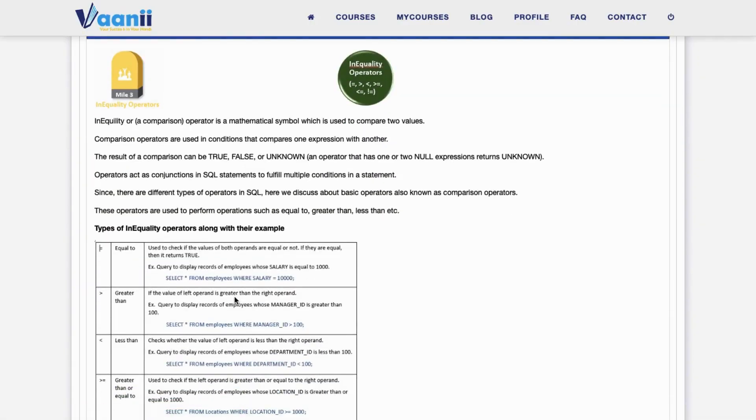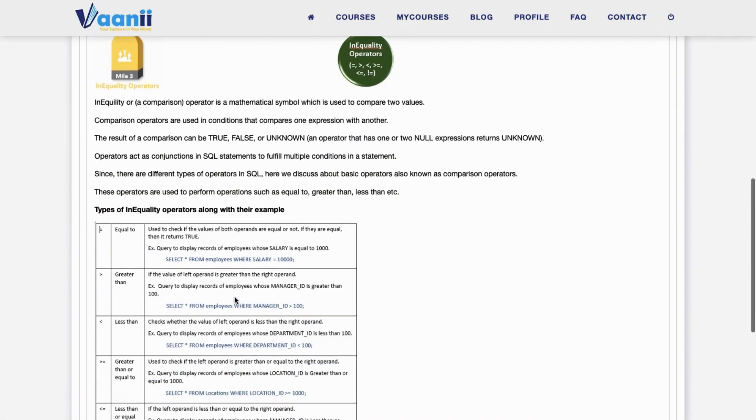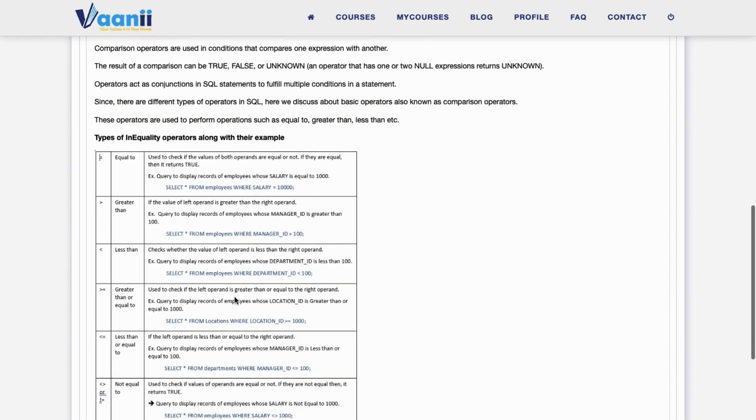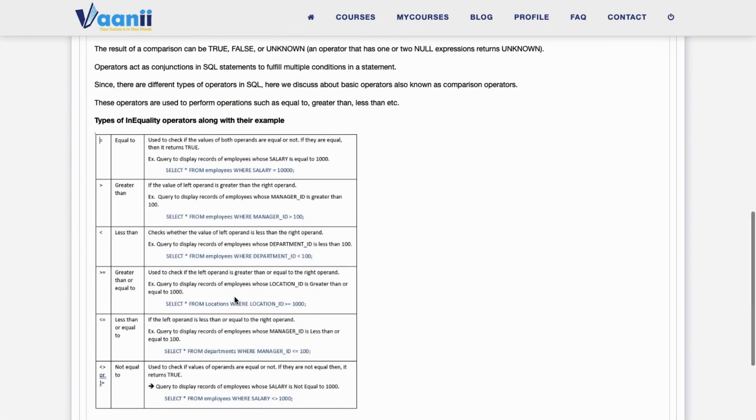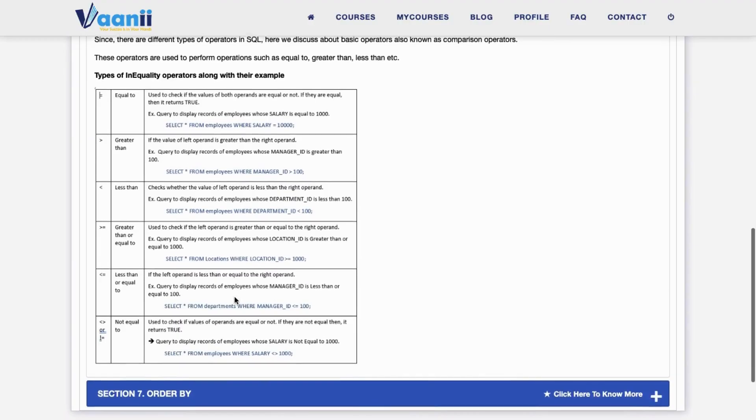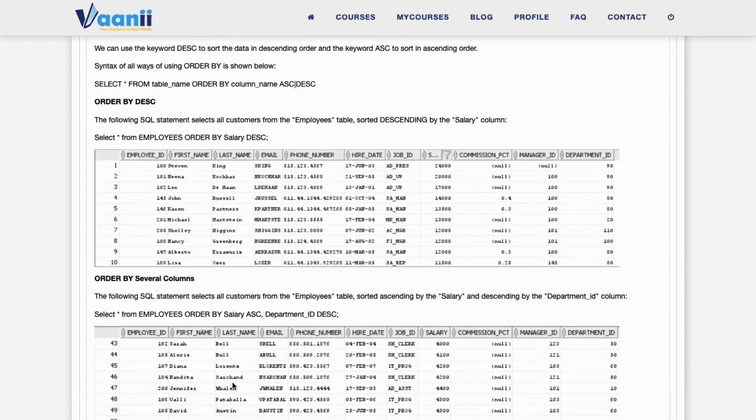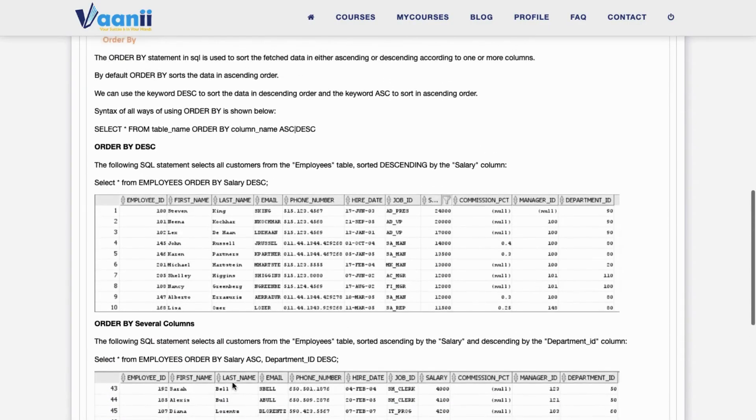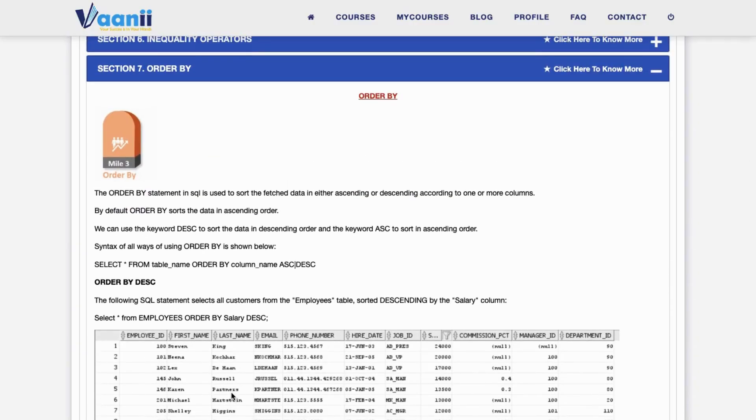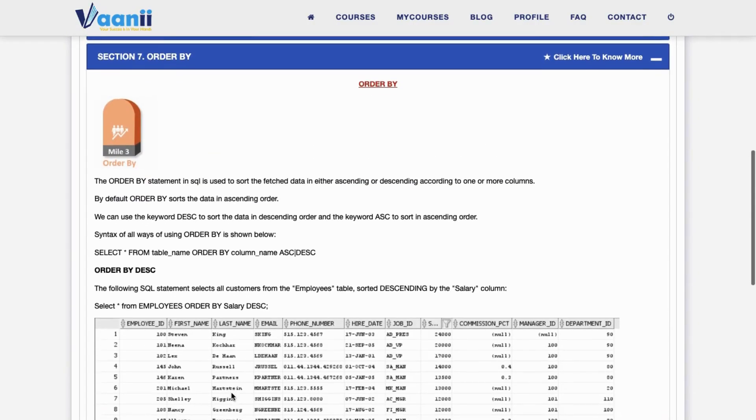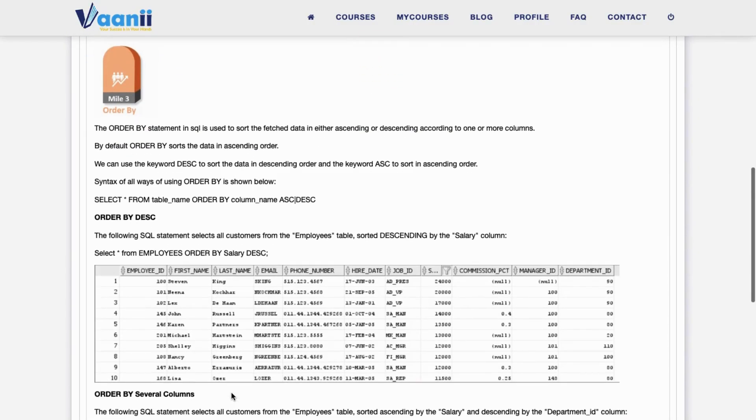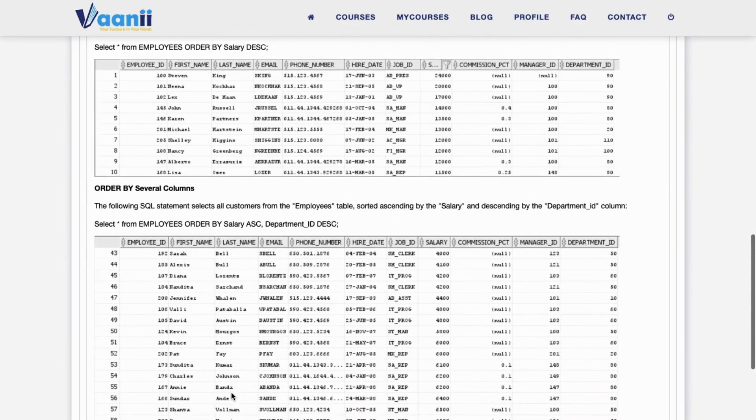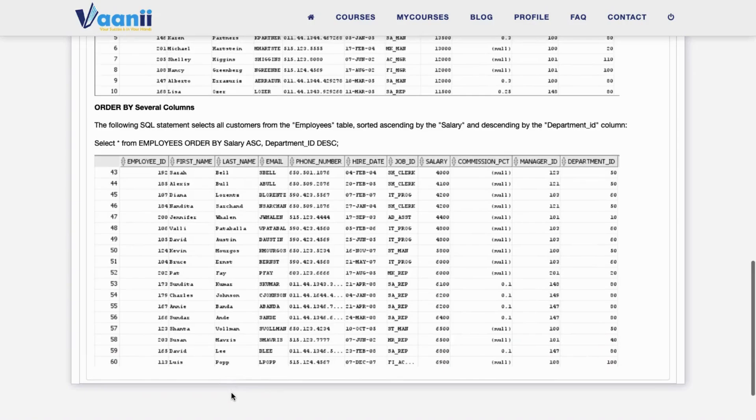Section 6: Inequality Operators. Inequality or comparison operators are used to compare values and filter based on conditions like equal to, greater than, less than, greater than or equal to, less than or equal to, and not equal to. These return values like true, false, or unknown.